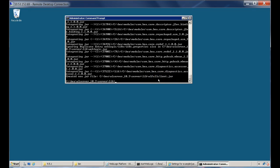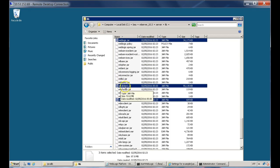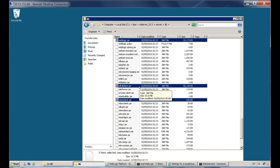Now we have all three required files. We need to copy these three files to the PowerCenter machine under the InfaHome server bin java lib directory. The three files are: weblogic.jar, WLFullClient.jar — the one that was just created — and WLJMSClient.jar.